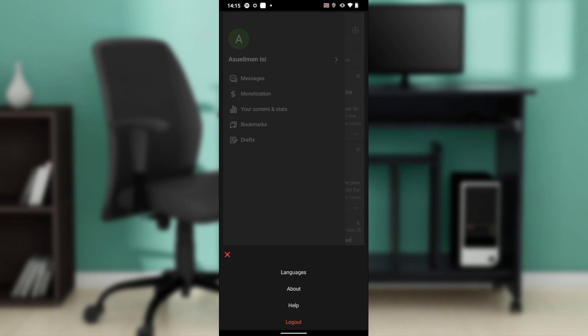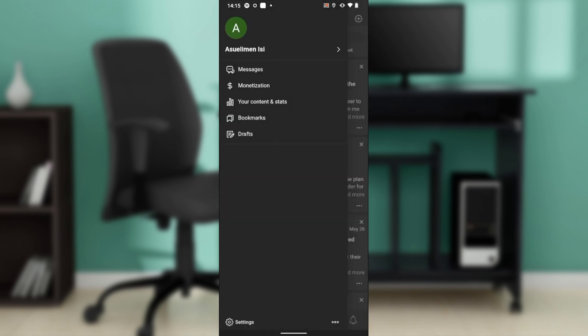Now you have an extended menu which says Languages, About, Help, and Log Out. From this window, go ahead and click on Log Out, and it's going to log you out of Quora automatically.